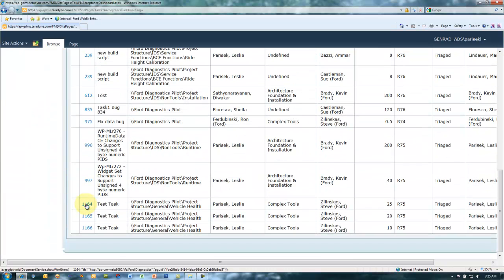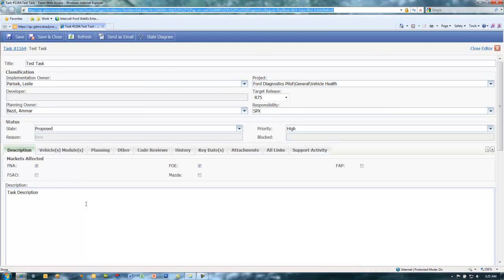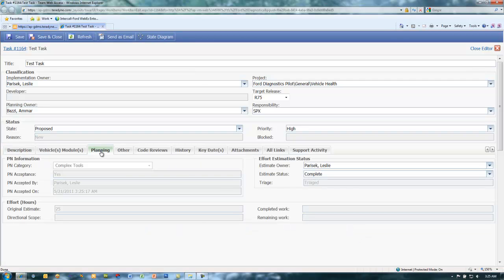Select the link to the work item to open the task. Select the planning tab. Note that the PN acceptance artifacts have been captured in the planning tab.